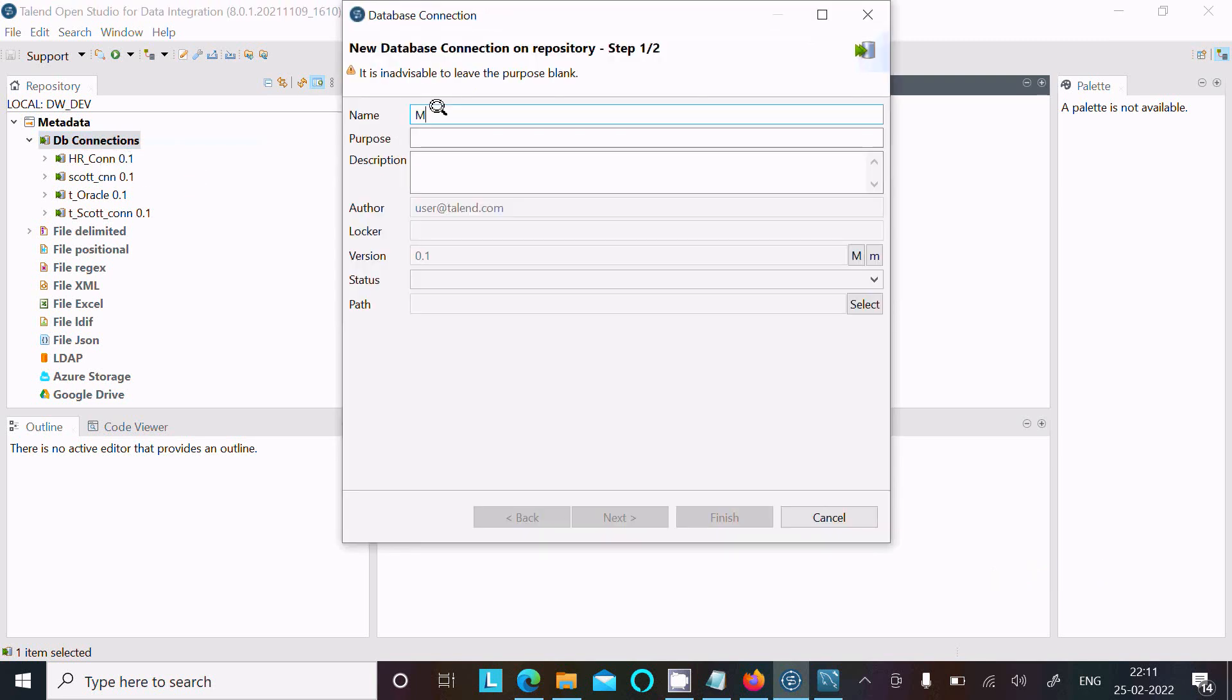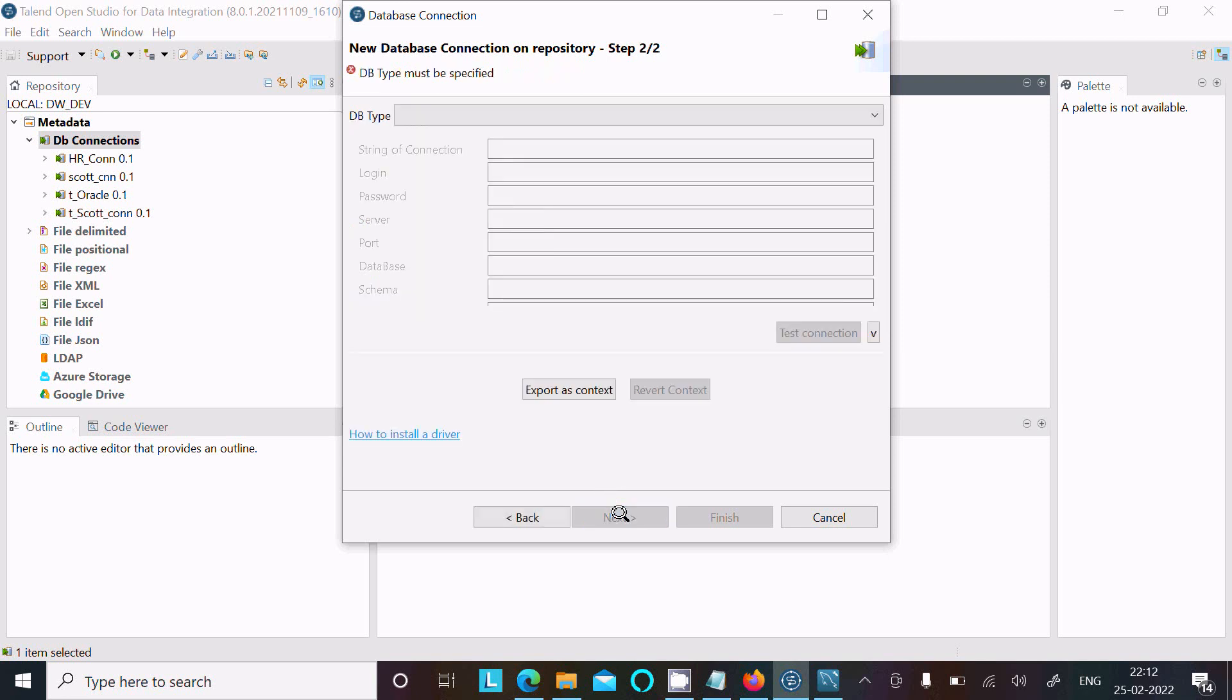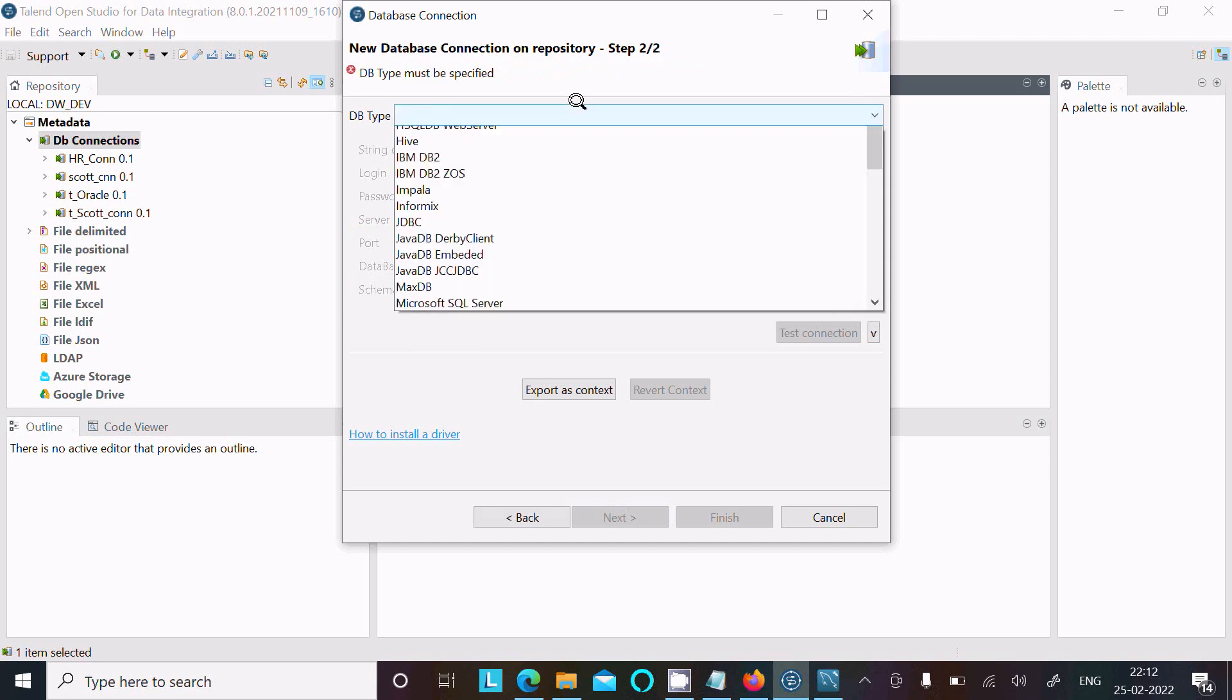Here I'm going to use MySQL_con as the name. After that, if you want, you can write purpose and description - those two are optional. Now click on Next, then select